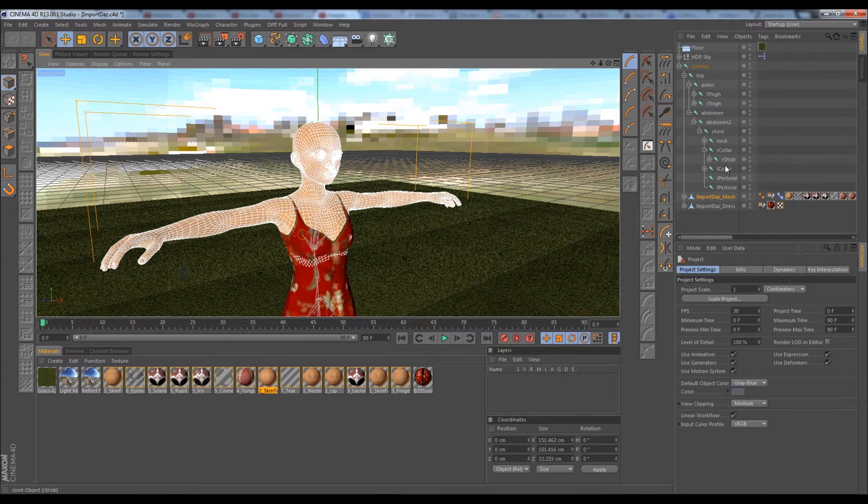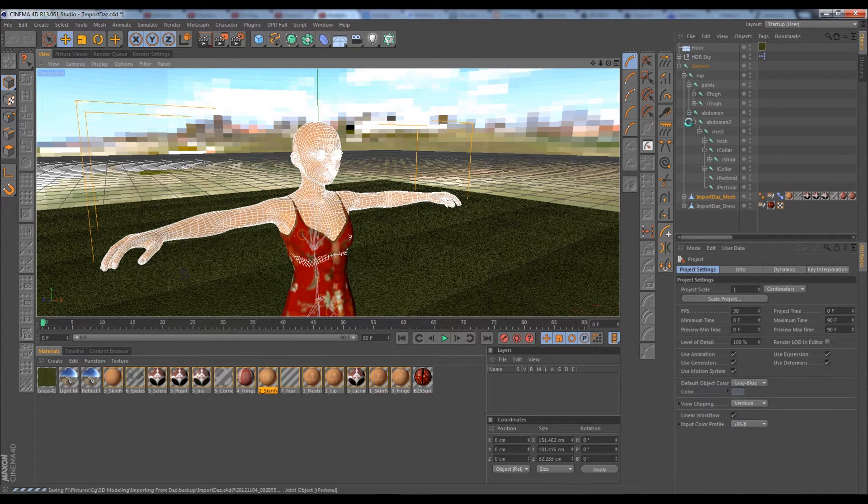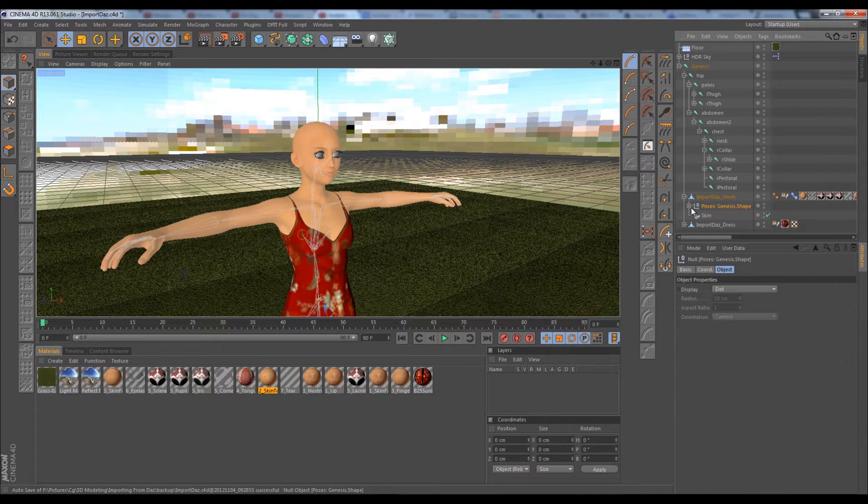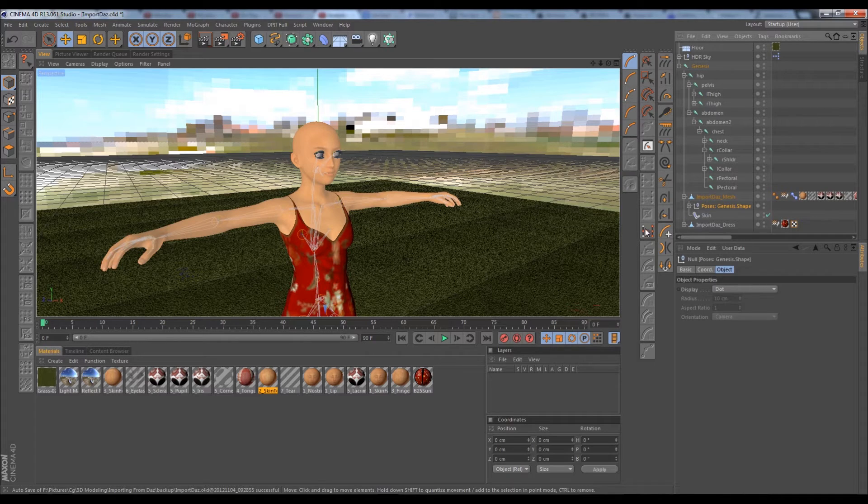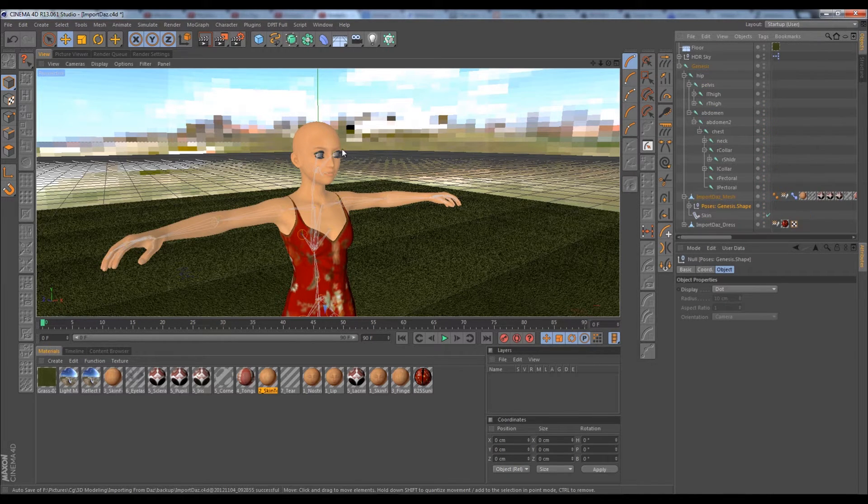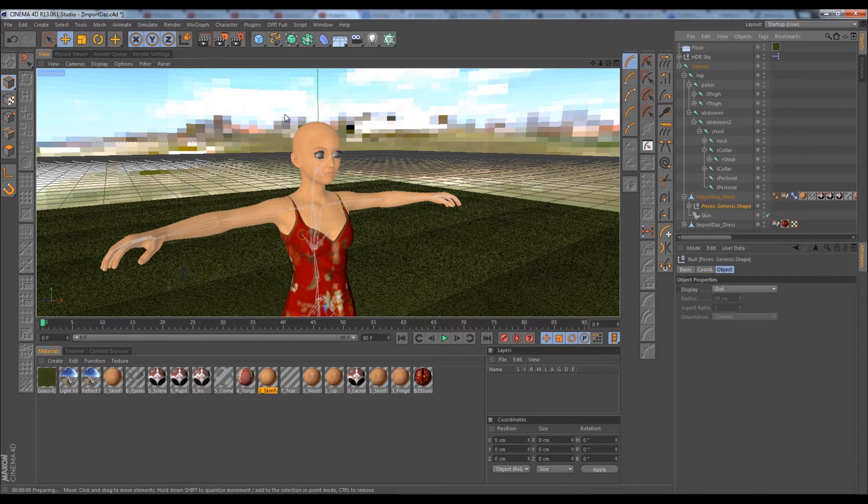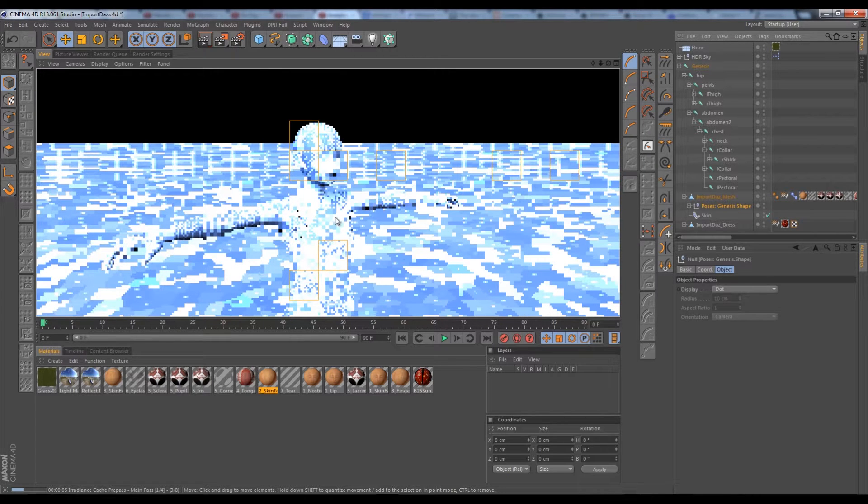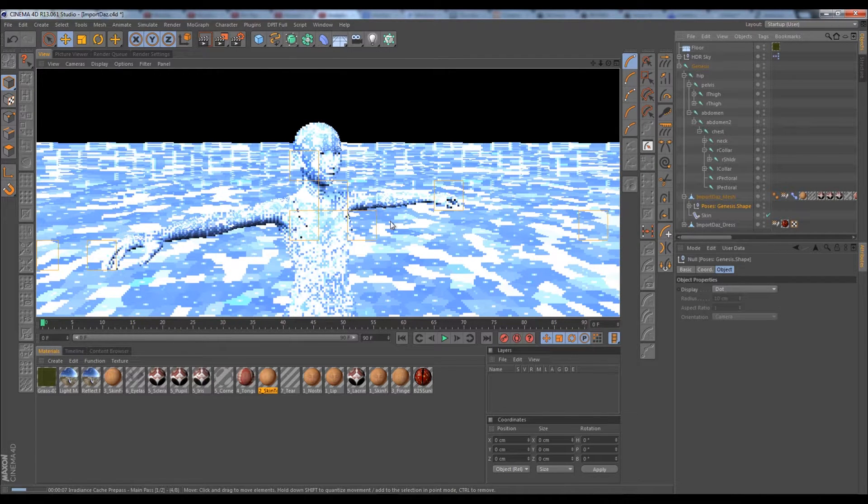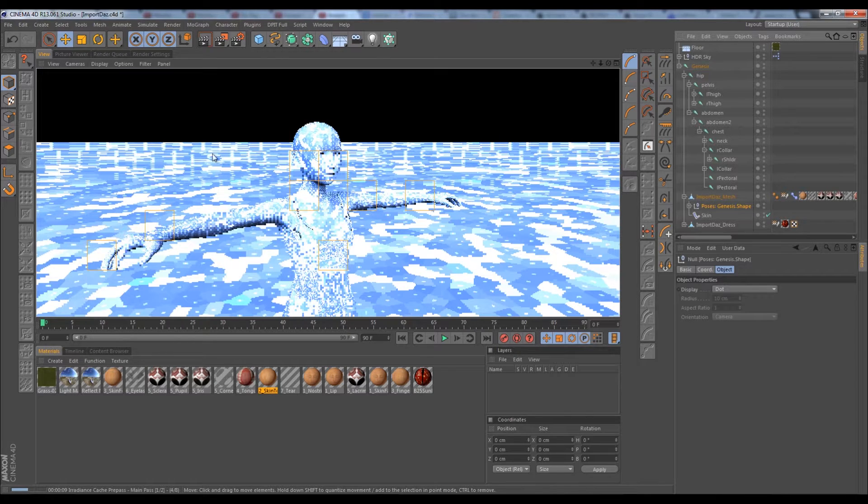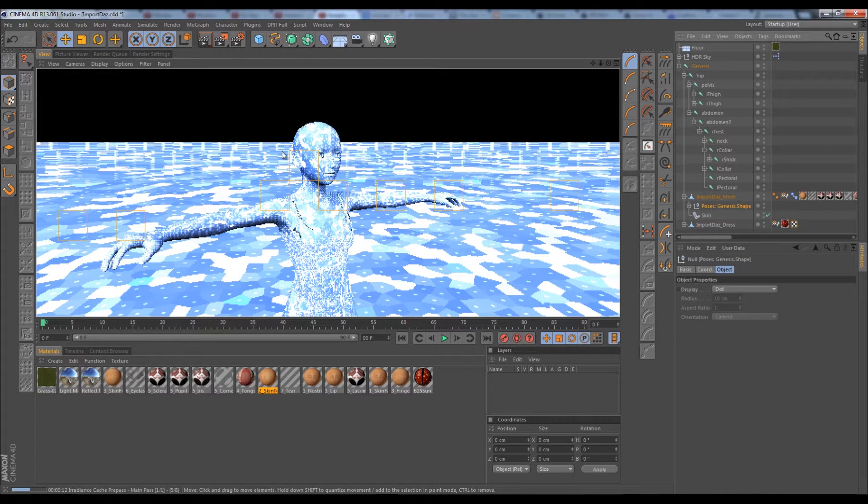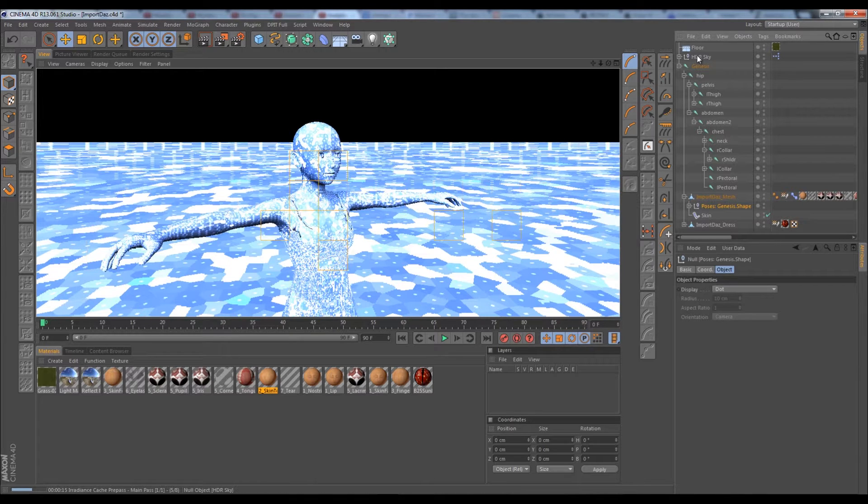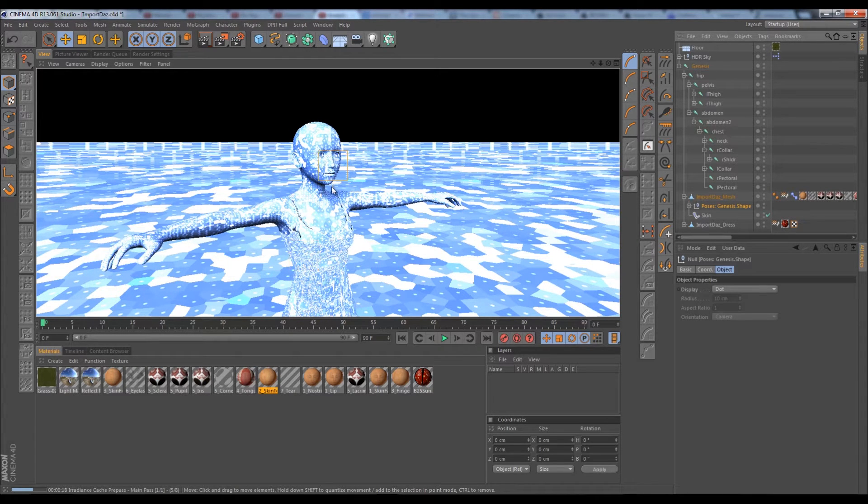From Daz we got our rig and our all-important poses, which will allow us to do various facial animations very easily here in Cinema 4D. If we render this, we've also got GI turned on, and it's properly reflecting lights based on our HDR texture from our Grayscale Gorilla HDR Sky package.